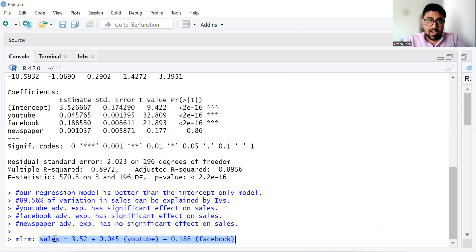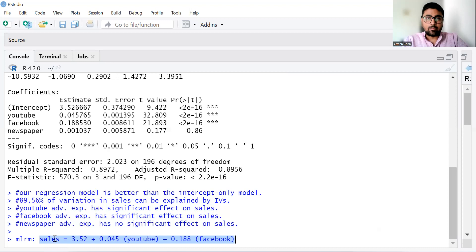This is how we can perform multiple linear regression model in RStudio and interpret the results. If you find this video useful, kindly like, share, subscribe, and comment. Thank you.